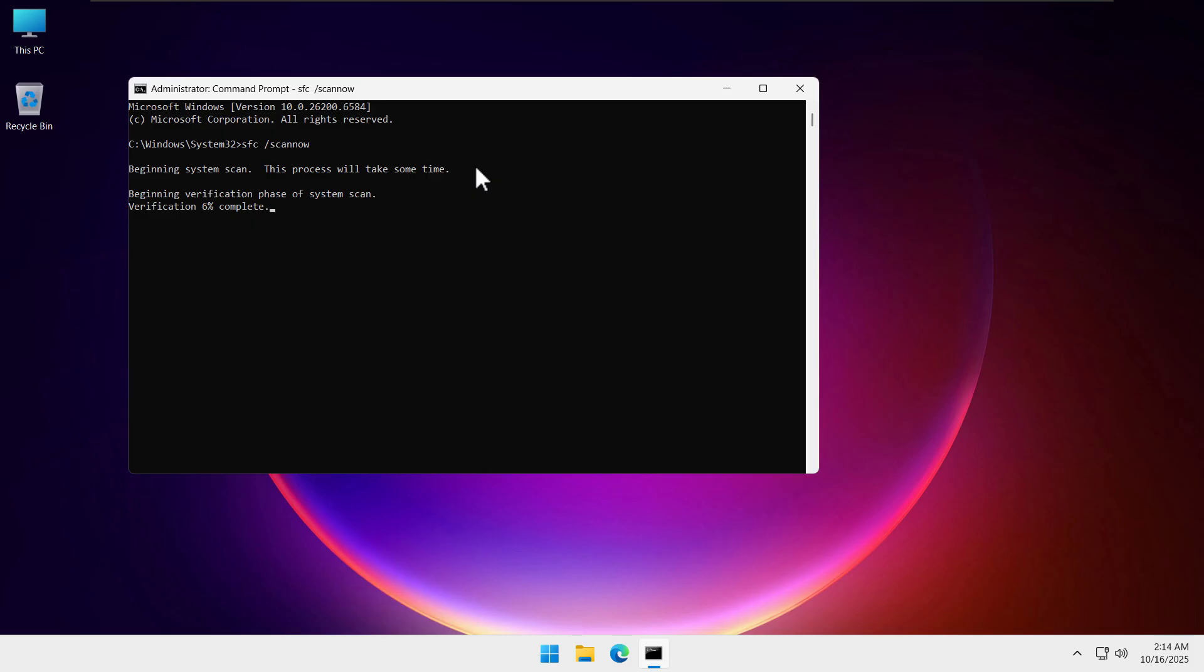Beginning verification phase of system scan. We need to wait till it completes 100 percent. Basically, it's checking all the files and if there are any corrupted or missing files, it will repair or re-download those files again for you.